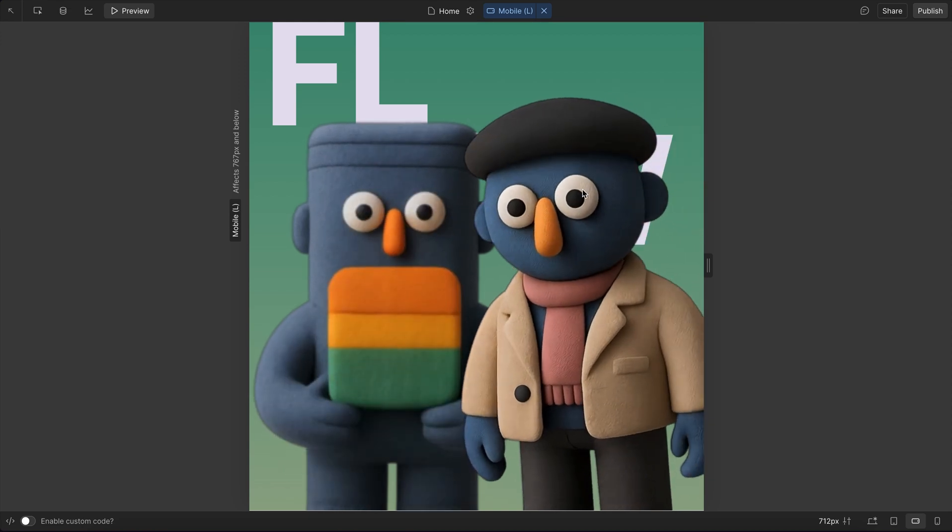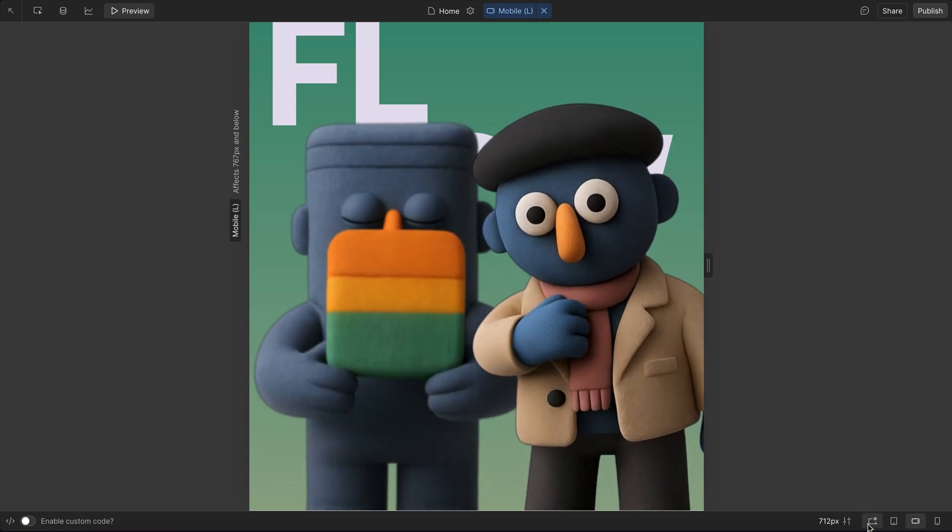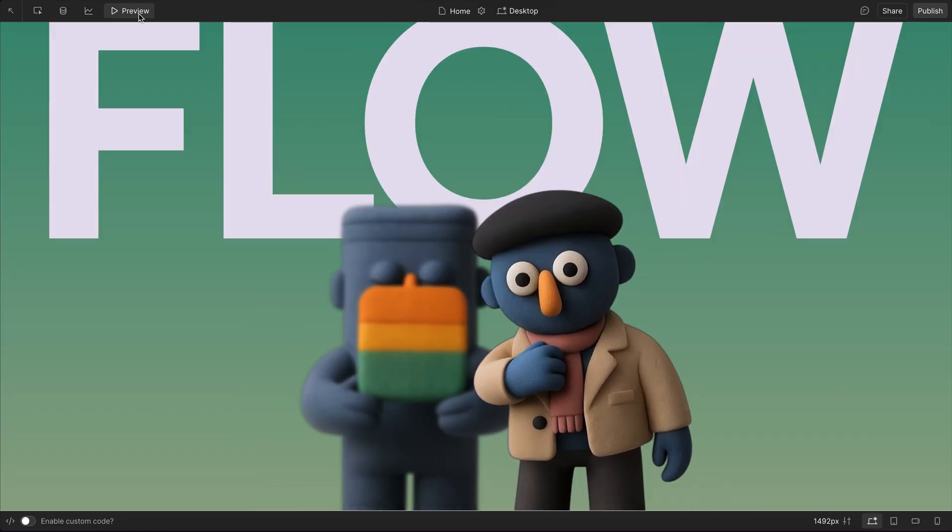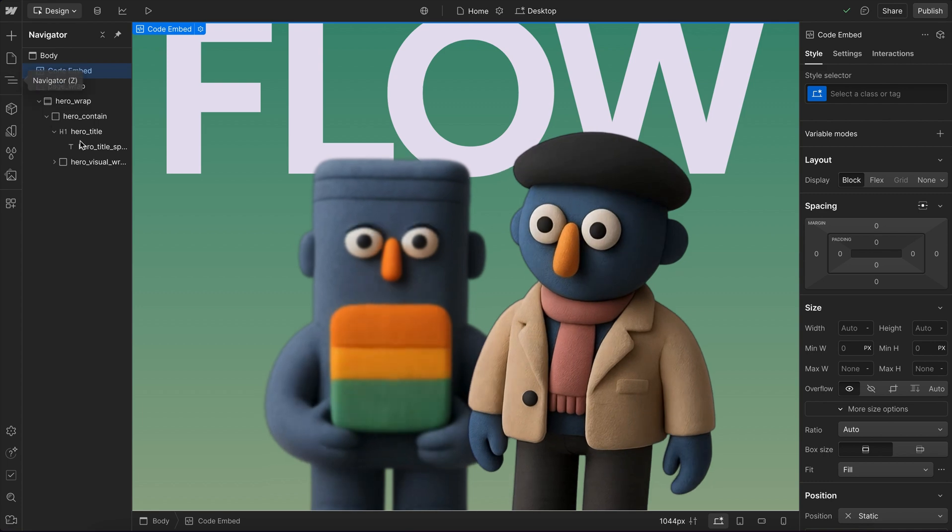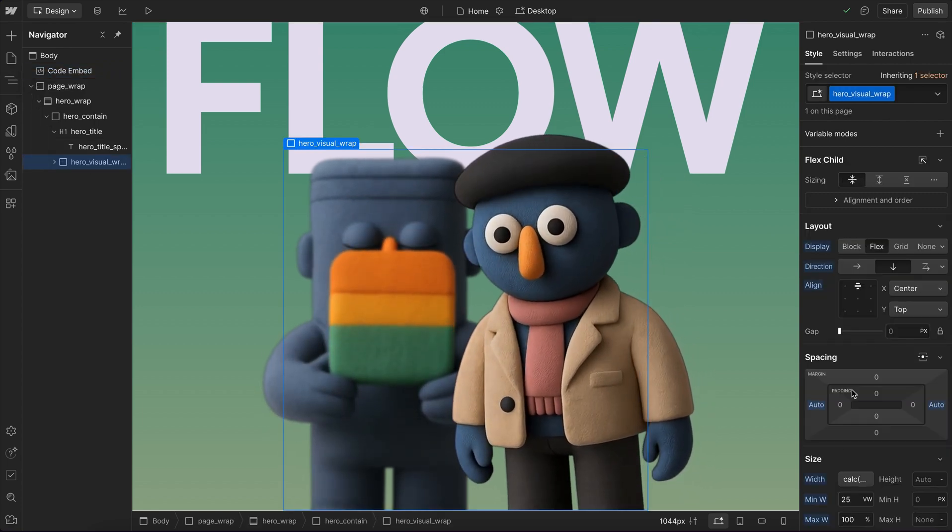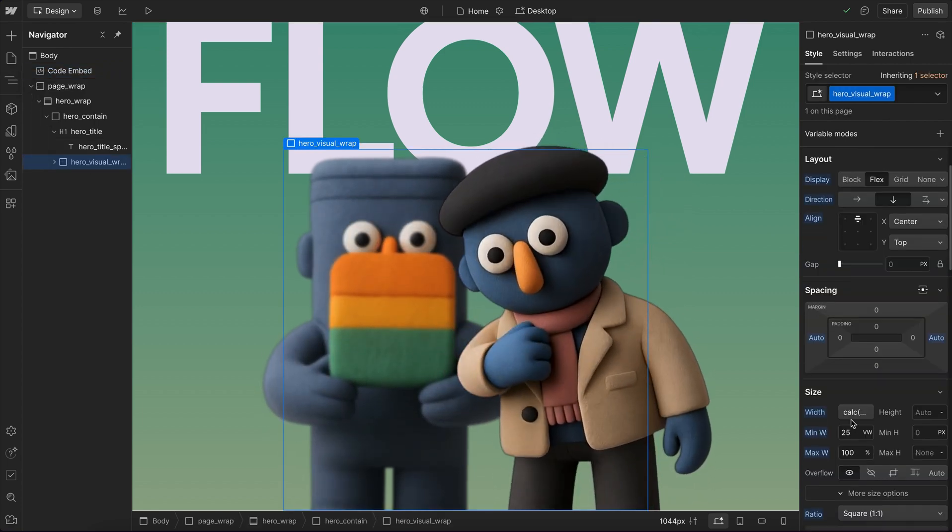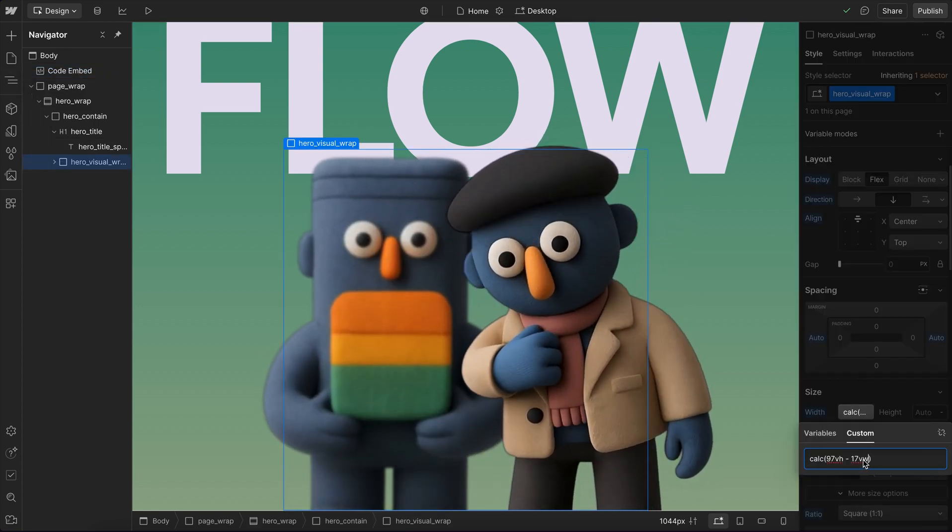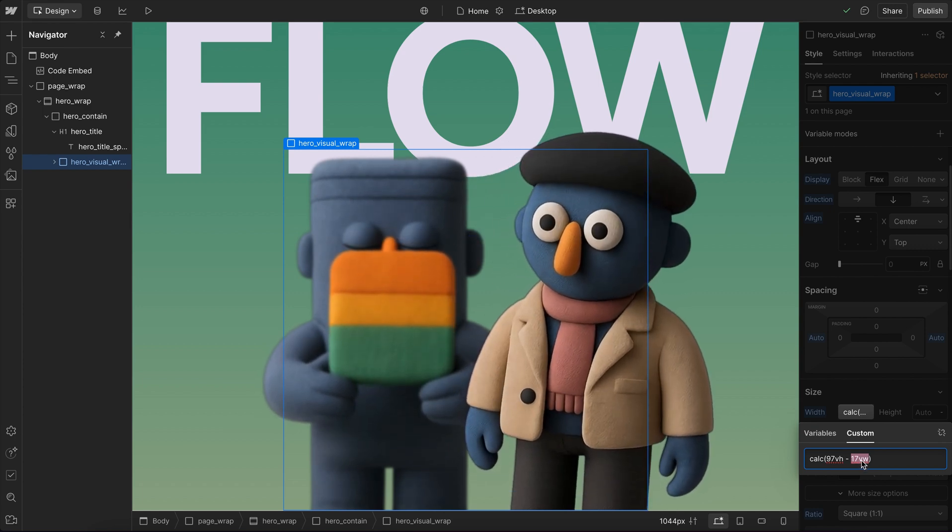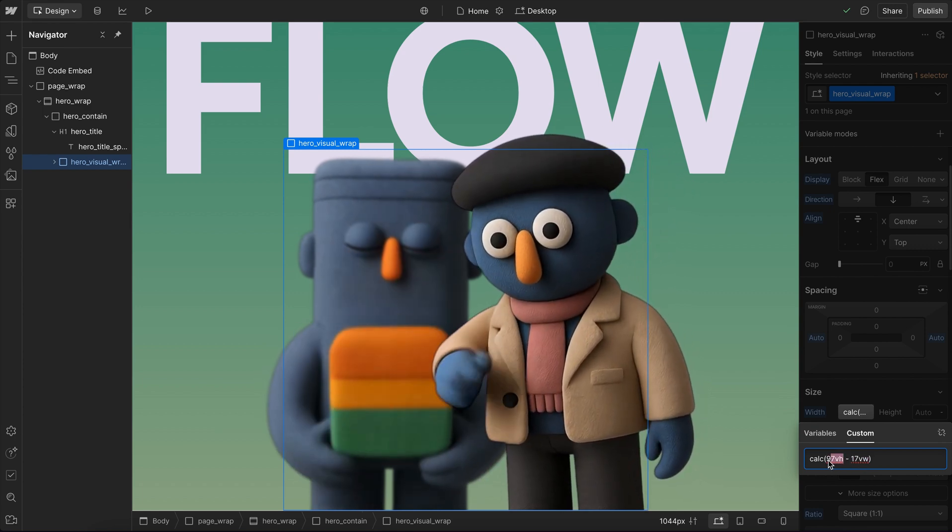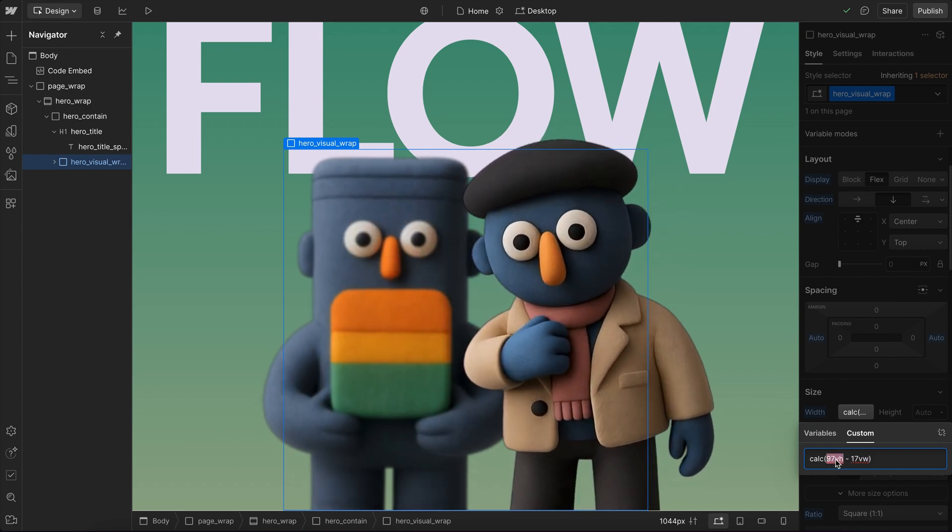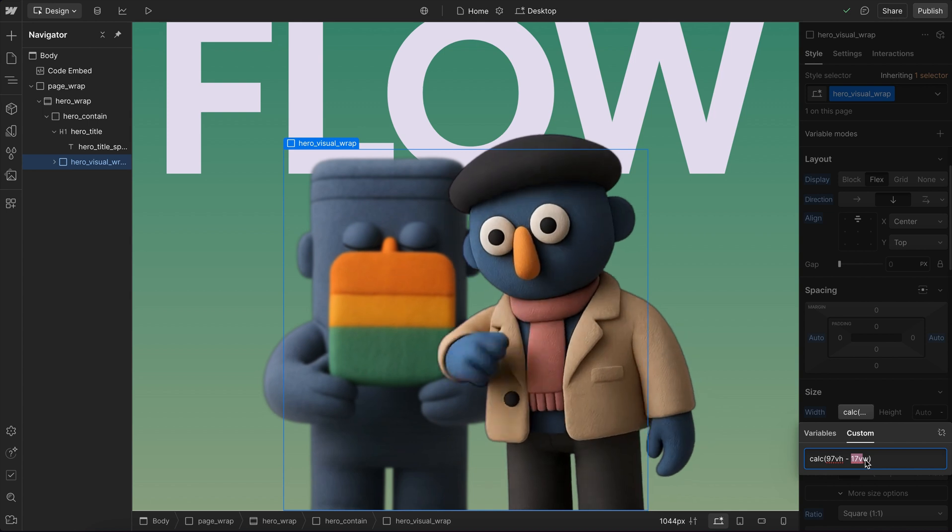Now at that point, we also want the image to be a lot shorter. So to do that, we can go back over to our image. And this first part or this viewport width part is where we're accounting for the height of the text. That's the only part we need to change. We don't need to change the VH value at all.